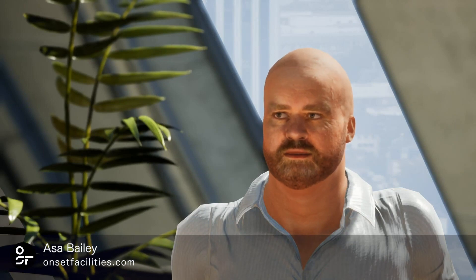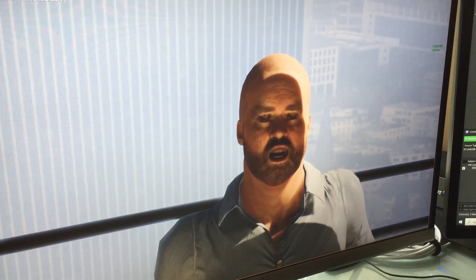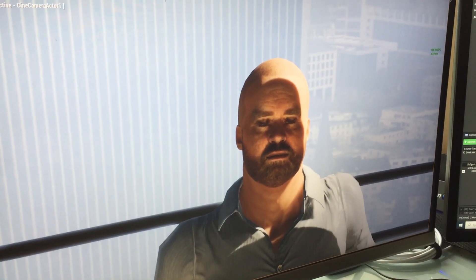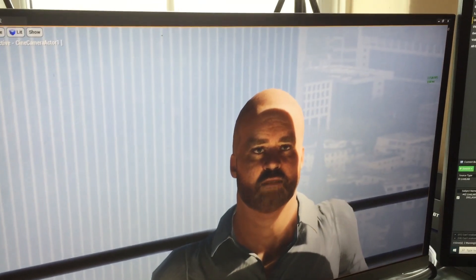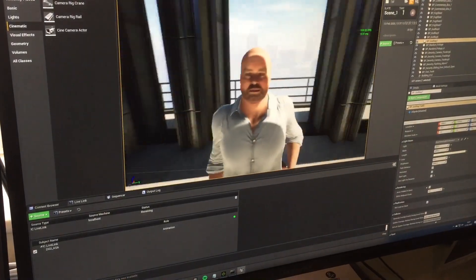We did this in iClone, took around about a day to figure out how to first of all photogrammetry my head and stick it into the software. We could have done a much better job with this mesh as well, but it was all about speed and just trying out the software.